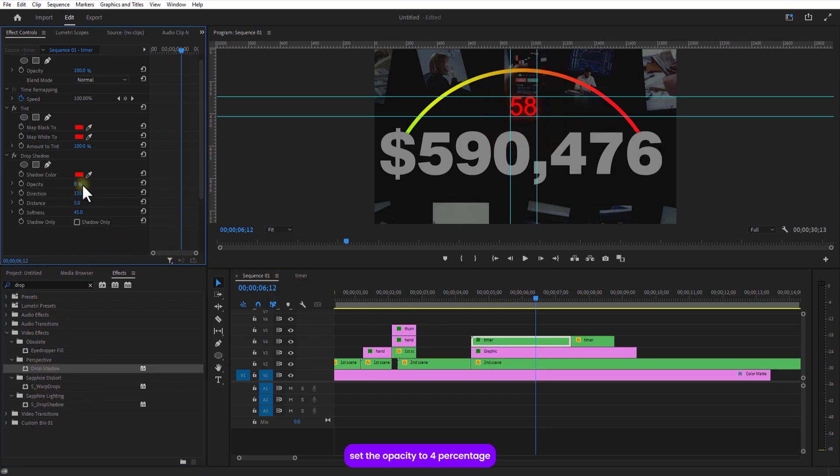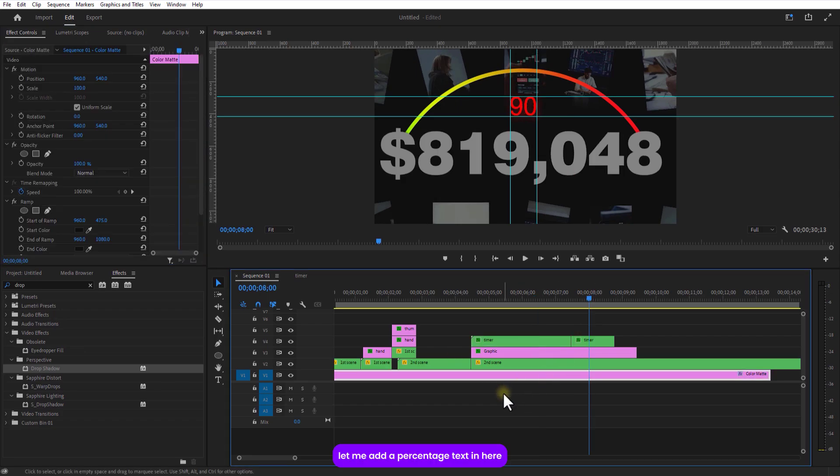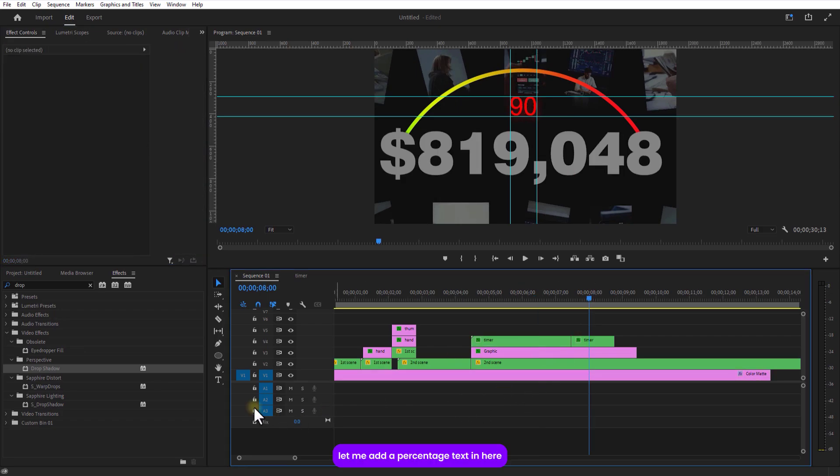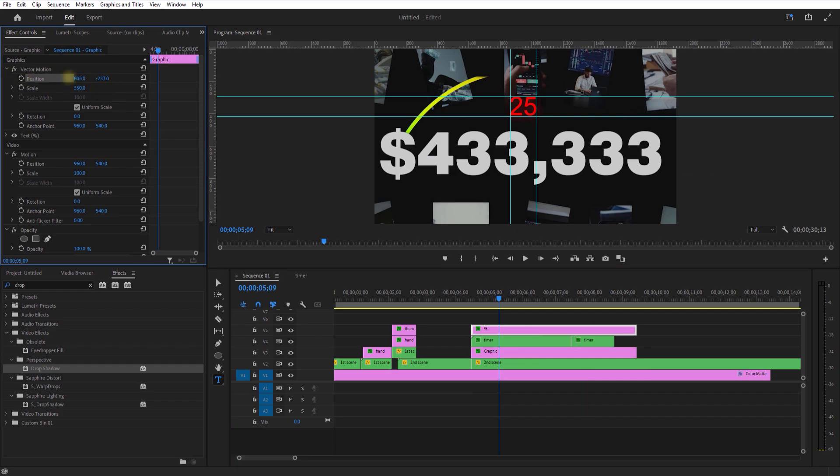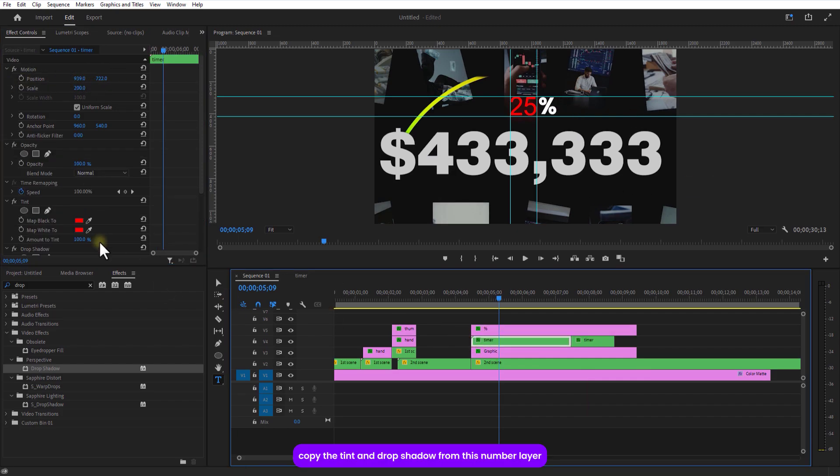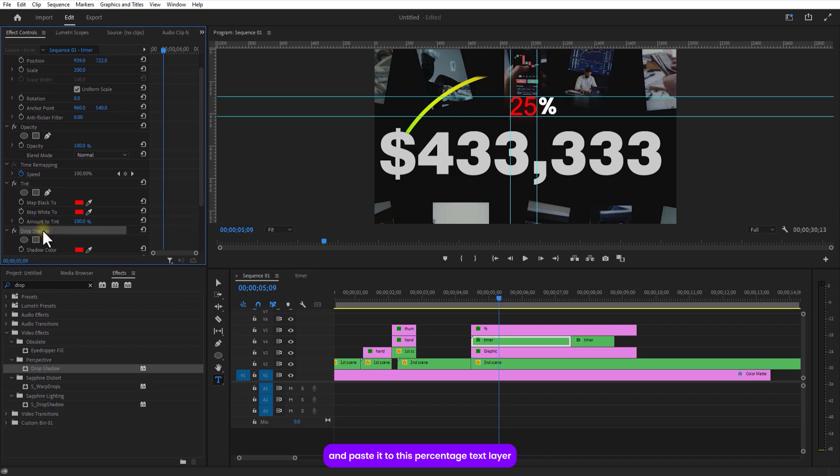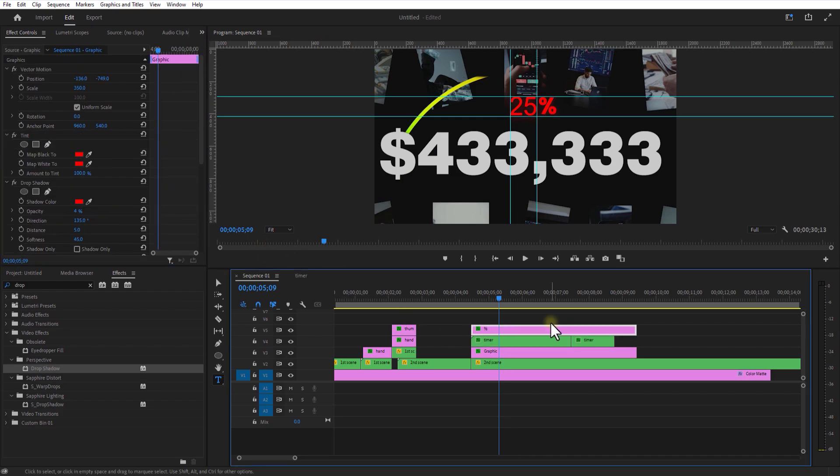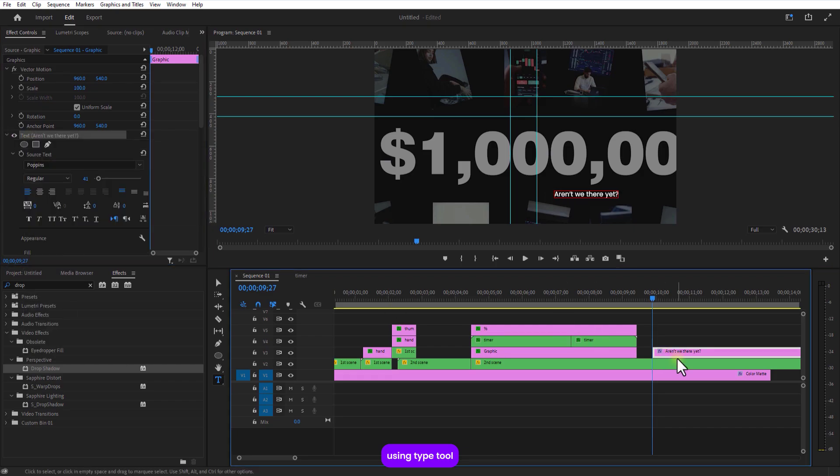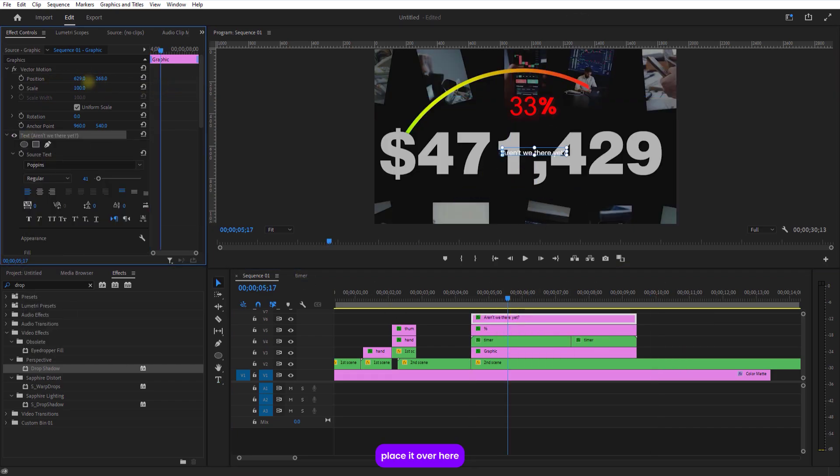Set the opacity to 4% and crank up the softness to 45. Let me add a percentage text in here. Copy this tint and drop shadow from this number layer and paste to this percentage text layer. Use the type tool. I am going to add a text. Place it over here.